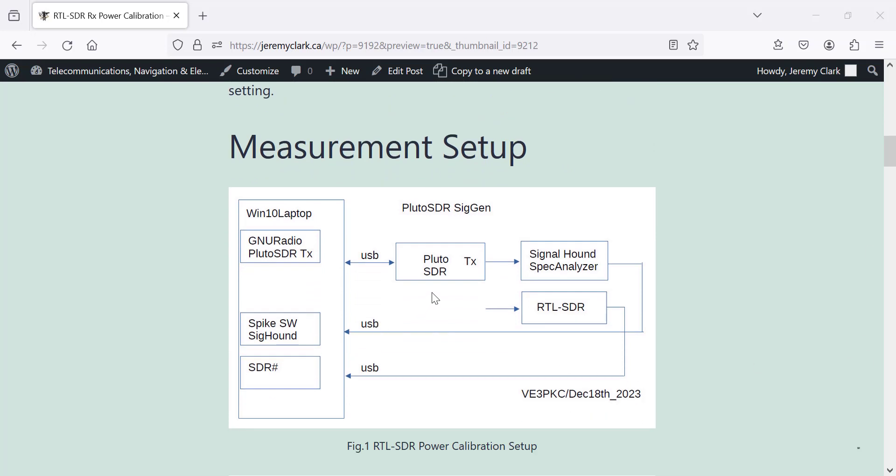I've got a Pluto-SDR, which I'm going to use as a signal generator, and it's driven from GNU radio. I've got a schematic in GNU radio which has a variable gain, and we're going to feed that into a calibrated signal analyzer, or spectrum analyzer, the signal hound, and we're going to look at it in Spike software.